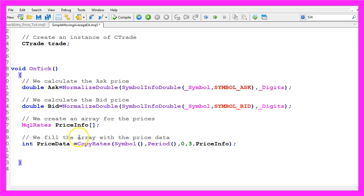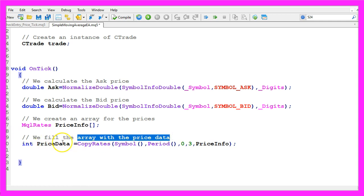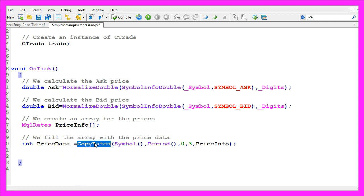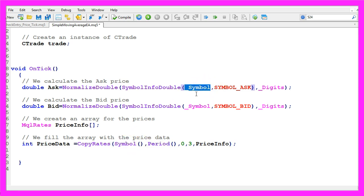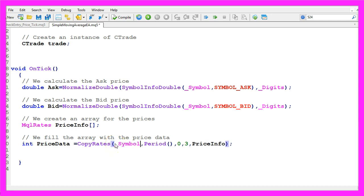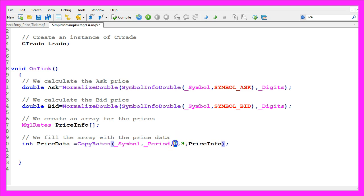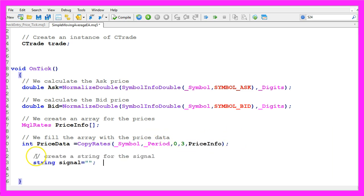Now we want to fill the array with price data. That is done by using copy rates for the current symbol on the chart and the currently used period on that chart. Actually this and this statement are equal, we could also use underscore symbol and underscore period. We start with the current candle zero and we want to copy the price data for three candles and store it in our price info array.